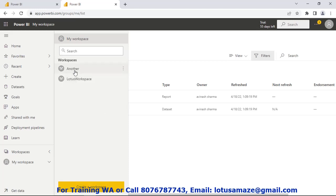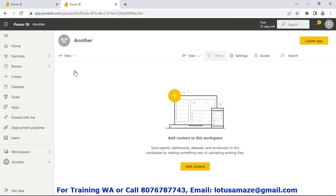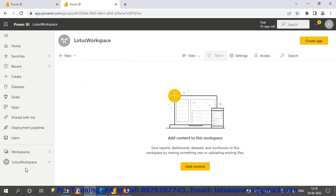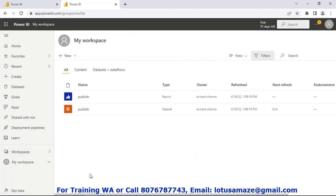If we check 'Another' then we do not find any content — this is a blank workspace. If we check 'Lotus Amaze' there is no content. And if we check 'My Workspace' we now have two items. One is the report and the other is the dataset. We uploaded only the report but the dataset is also uploaded automatically with the report on the cloud. The reason is when you upload the report to the cloud, the report cannot access data from your local server or local machine. That's why the dataset along with the report is also uploaded on the cloud.